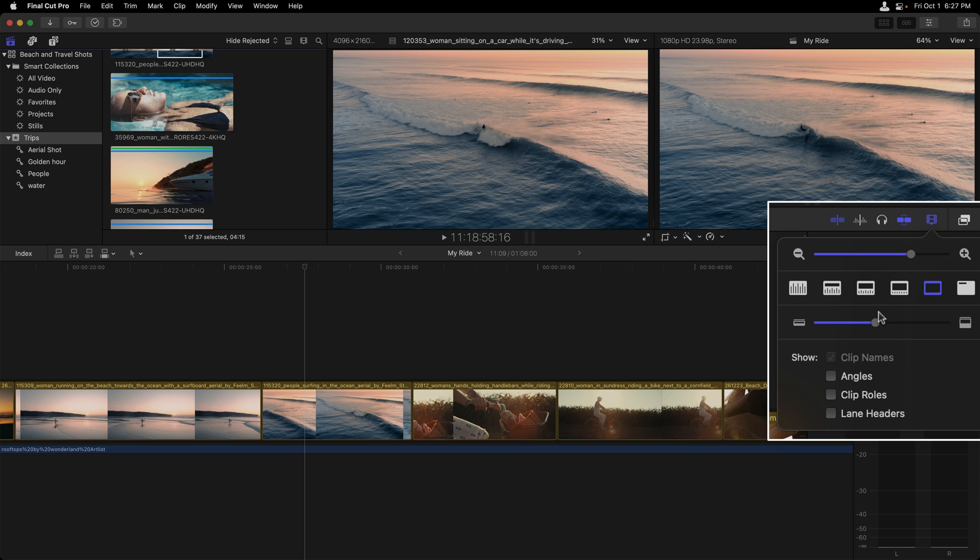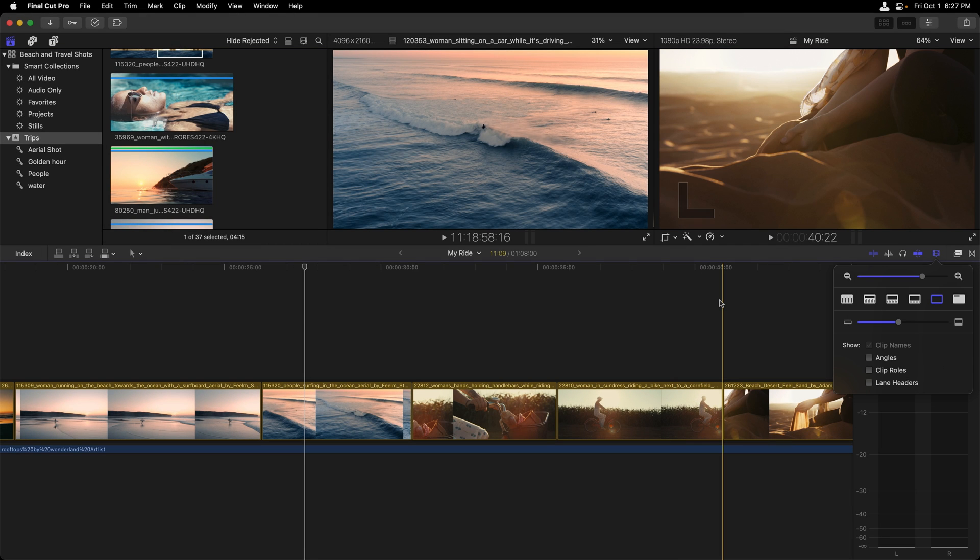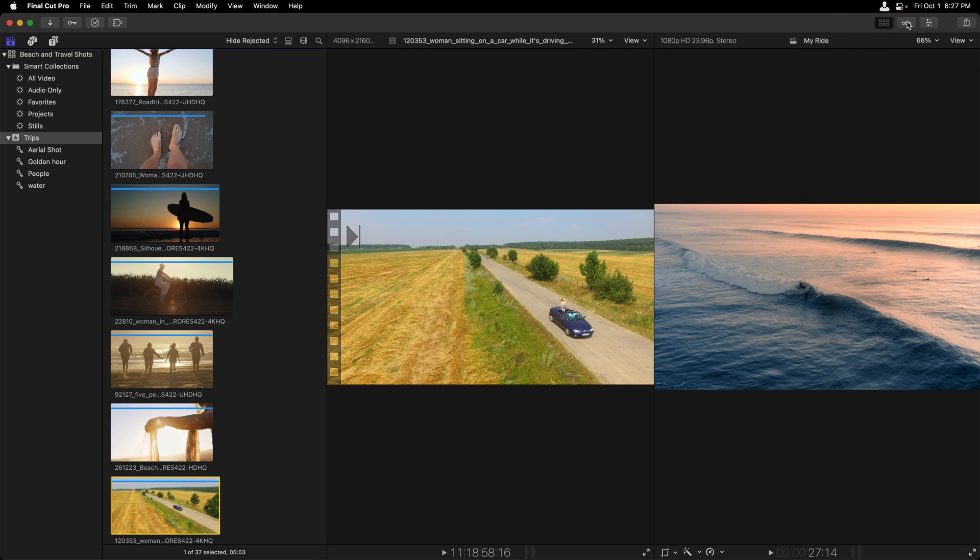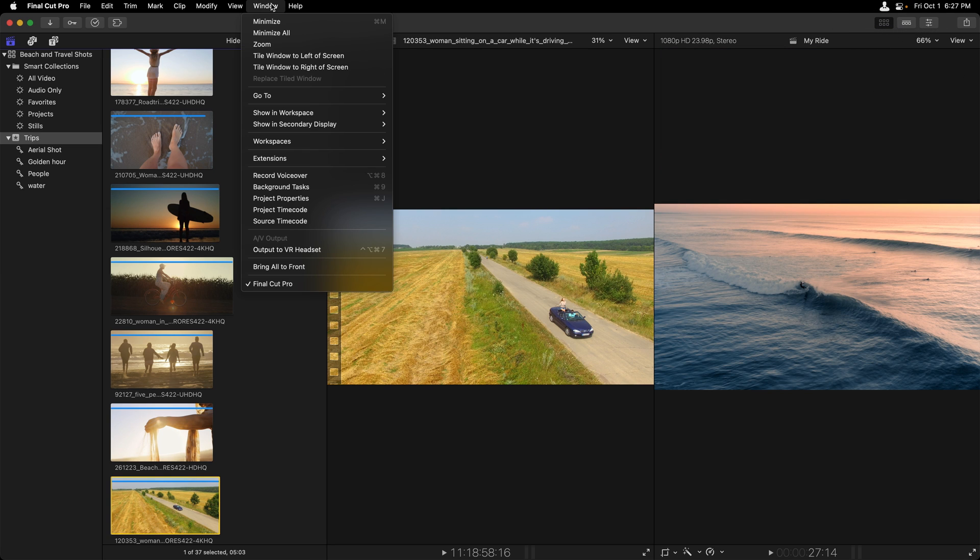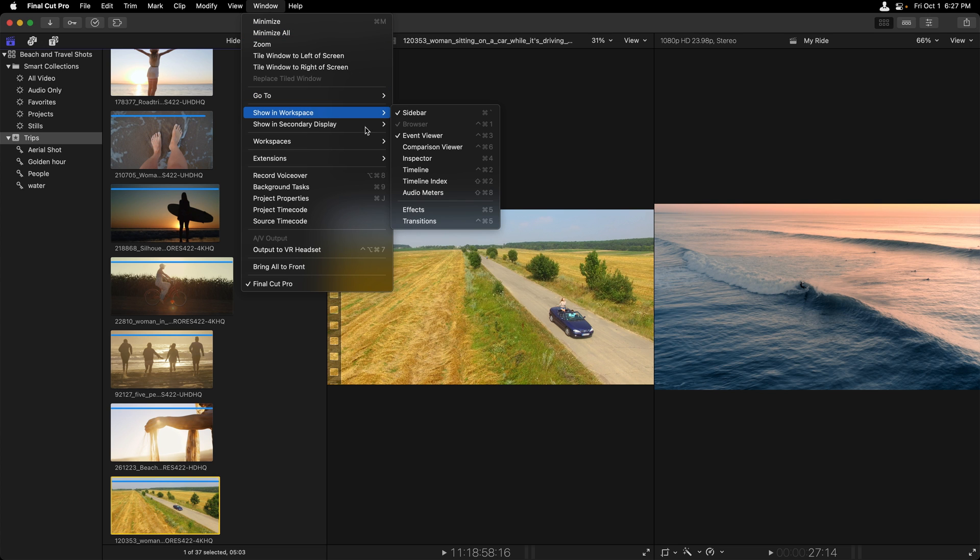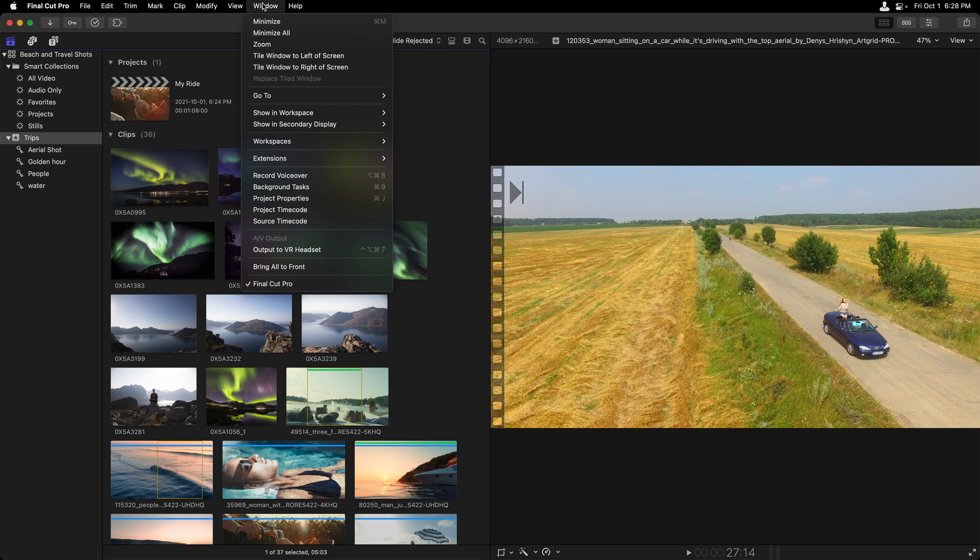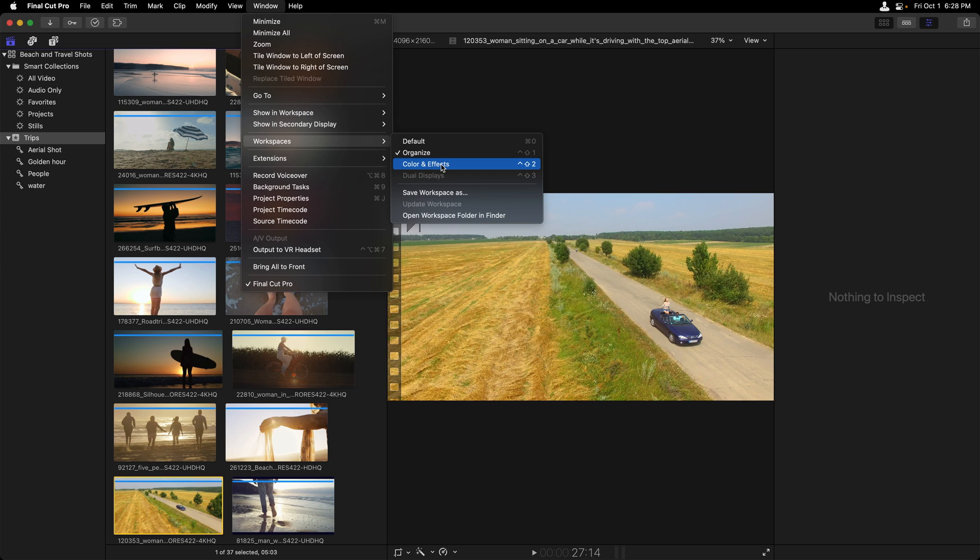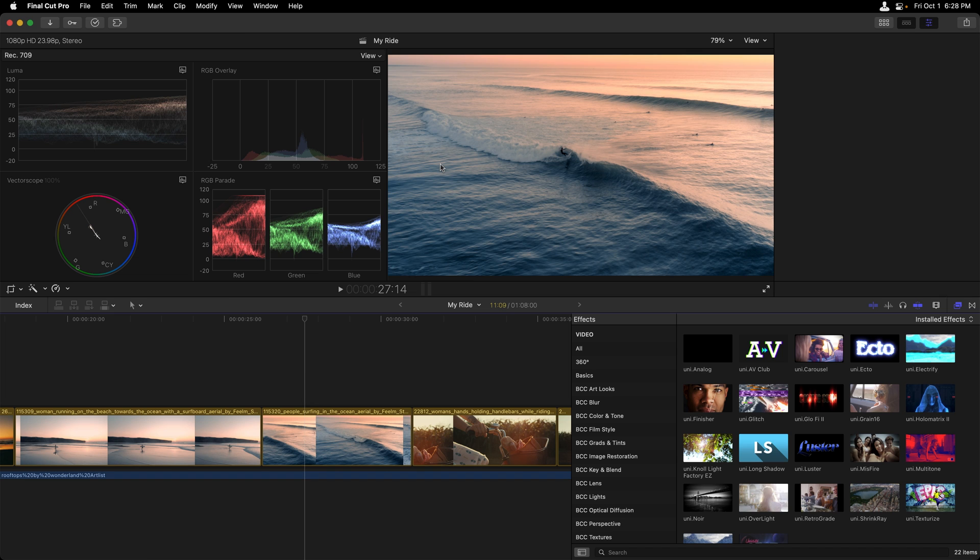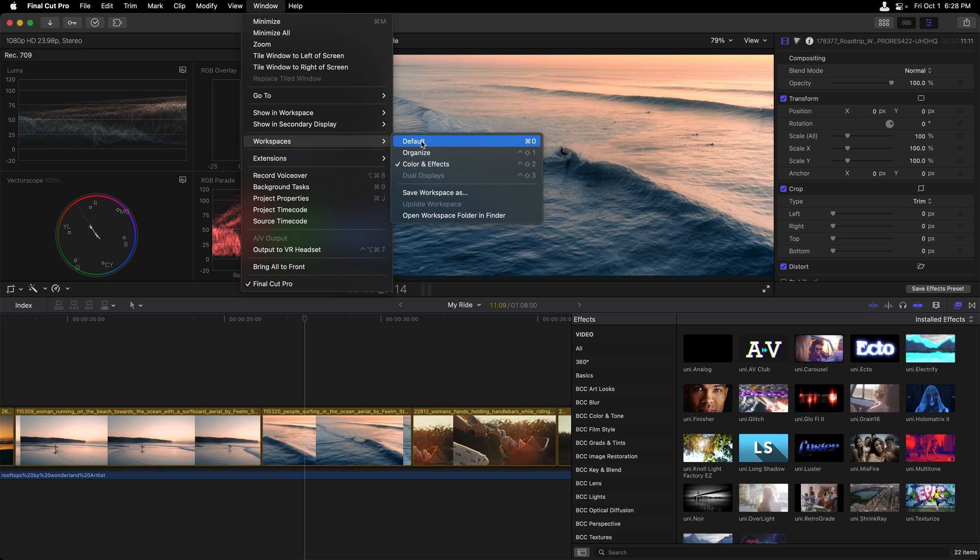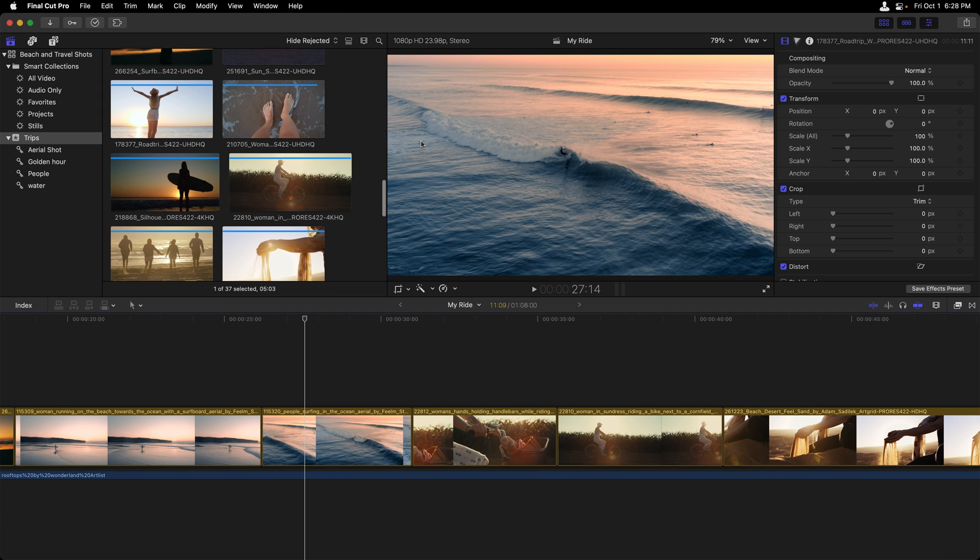Now, need more space in a certain area? We can easily close any of these windows. In this instance, I'm actually going to close the timeline. We could easily head back to the window menu, and under show in workspace, close the event viewer so that we just have one viewer being displayed. Final Cut has a number of preset workspaces depending what part of a project you're working on. In this instance, I've selected the color and effects workspace. I'll head back to the default workspace.